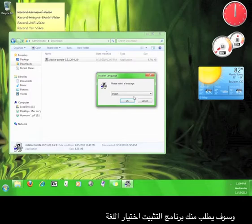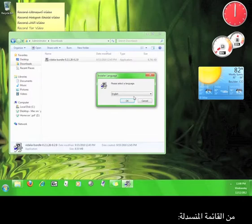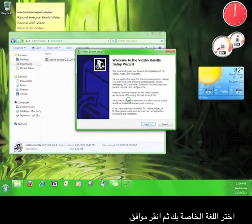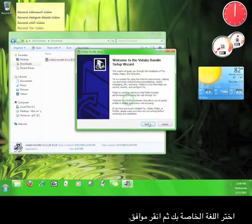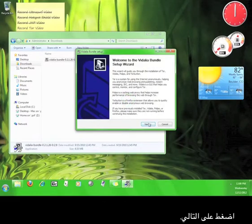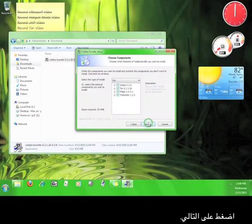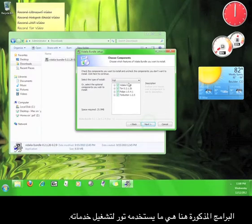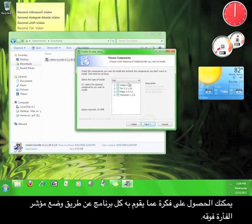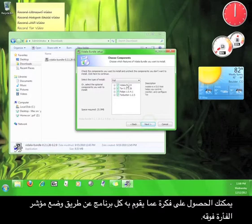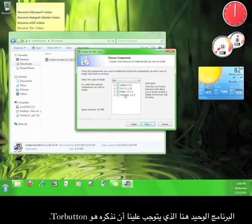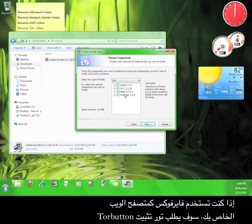The installation program will ask you to choose a language from the drop-down menu. Choose your language and then click OK. Click next. The programs listed here are what Tor uses to run its service. You can get an idea of what each program does by running your mouse over it. The only program here that we have to mention is the Tor button.